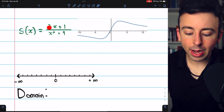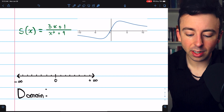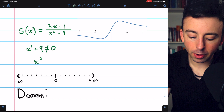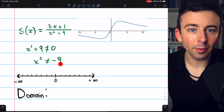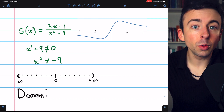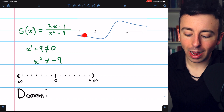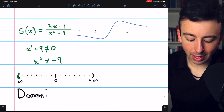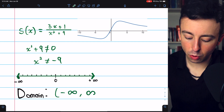Next: s of x equals 3x plus 1 divided by x squared plus 9. The only problem function here is the division. x squared plus 9 must not equal 0, meaning x squared must not equal negative 9. However, x squared is never equal to negative 9 — if you square 0 you get 0, and if you square anything else you get a positive number. So any value of x is fine. The domain is all real numbers, from negative infinity to positive infinity.